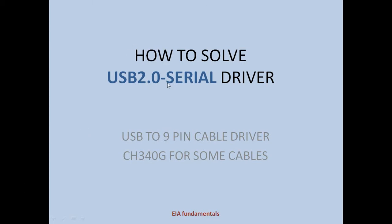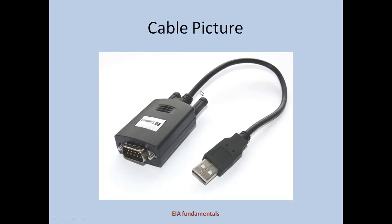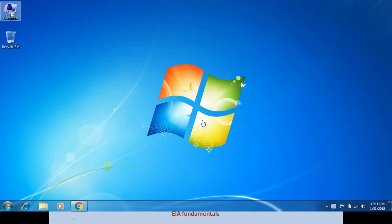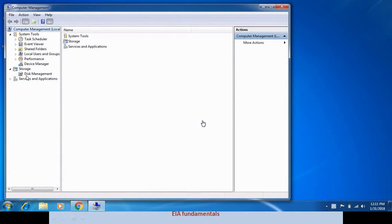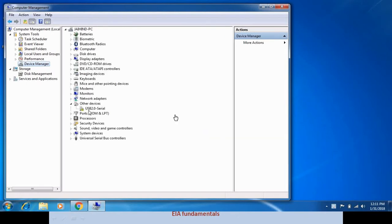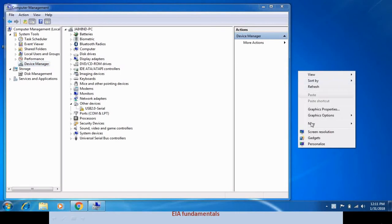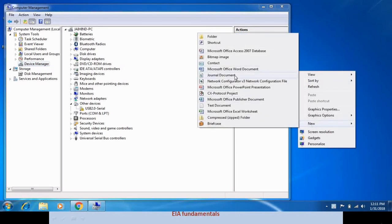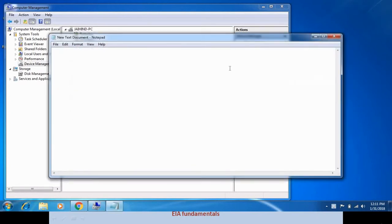In Device Manager, USB 2.0 to serial shows that we need the CH340G driver. When we insert the cable into the USB COM port, USB 2.0 to serial, we need the CH340G driver for this cable.